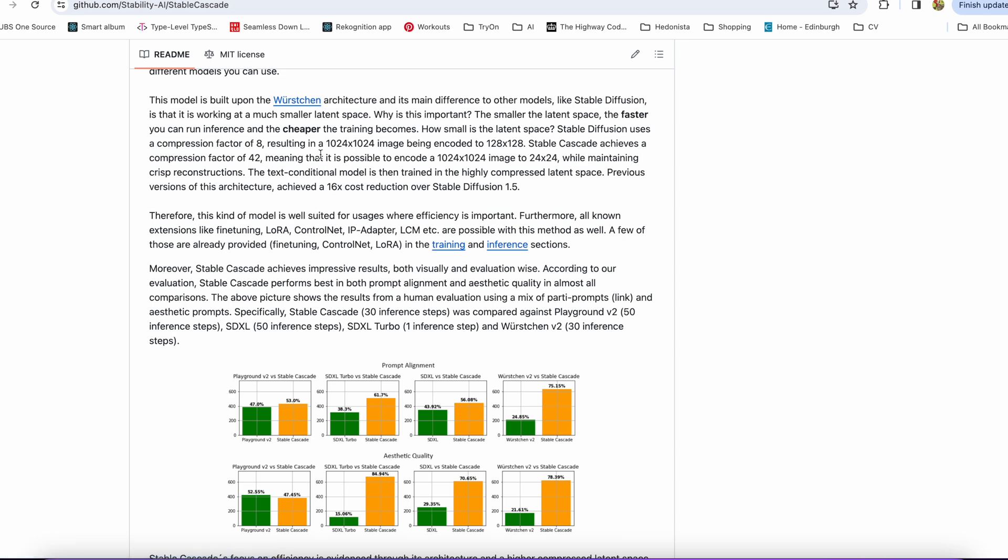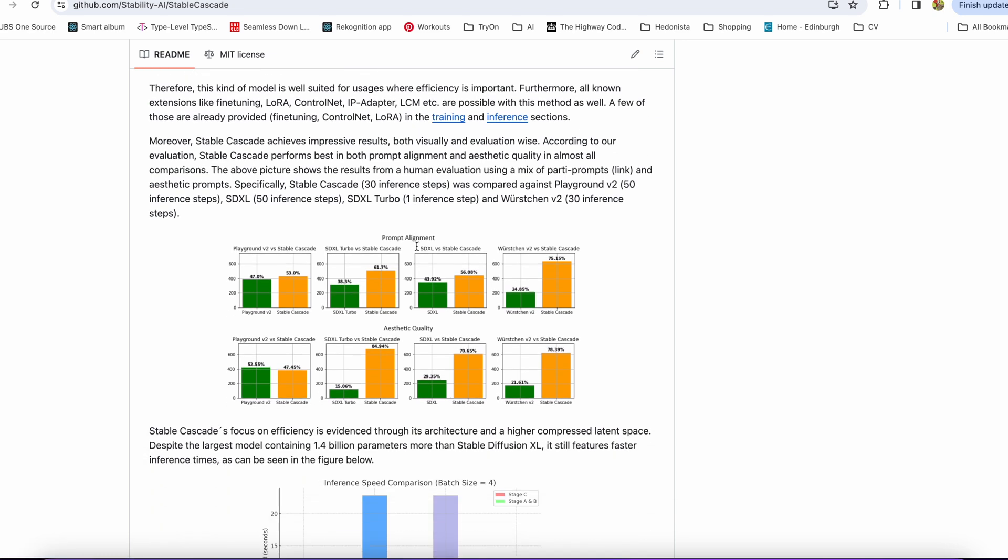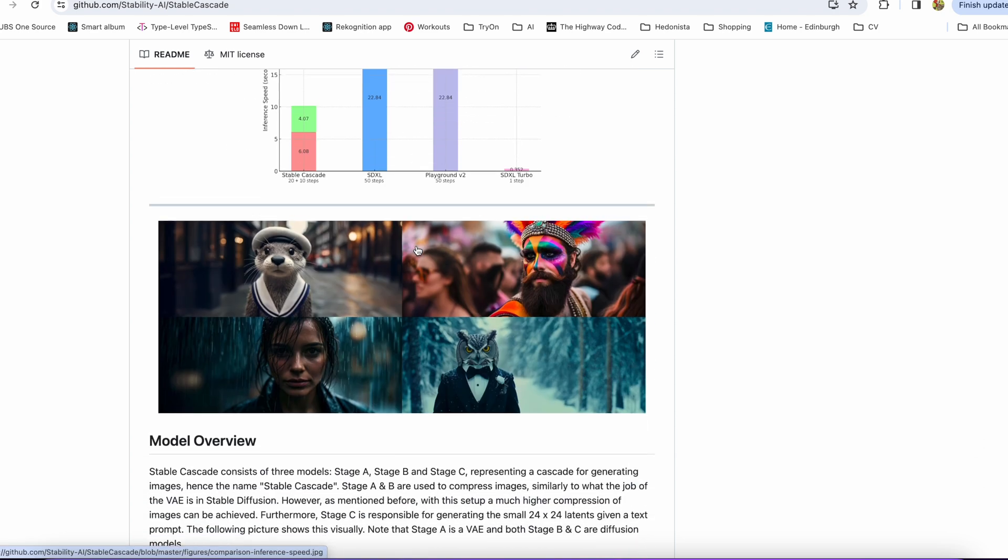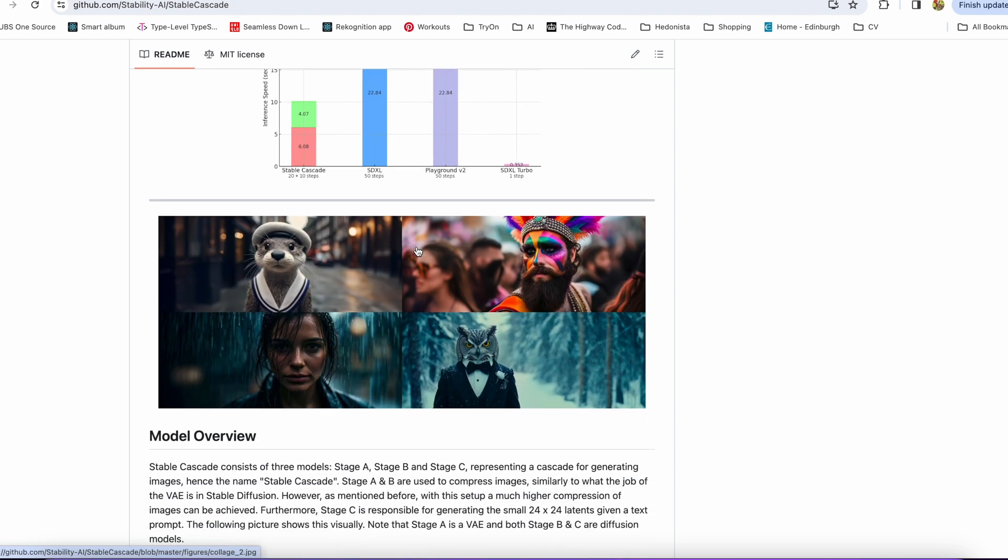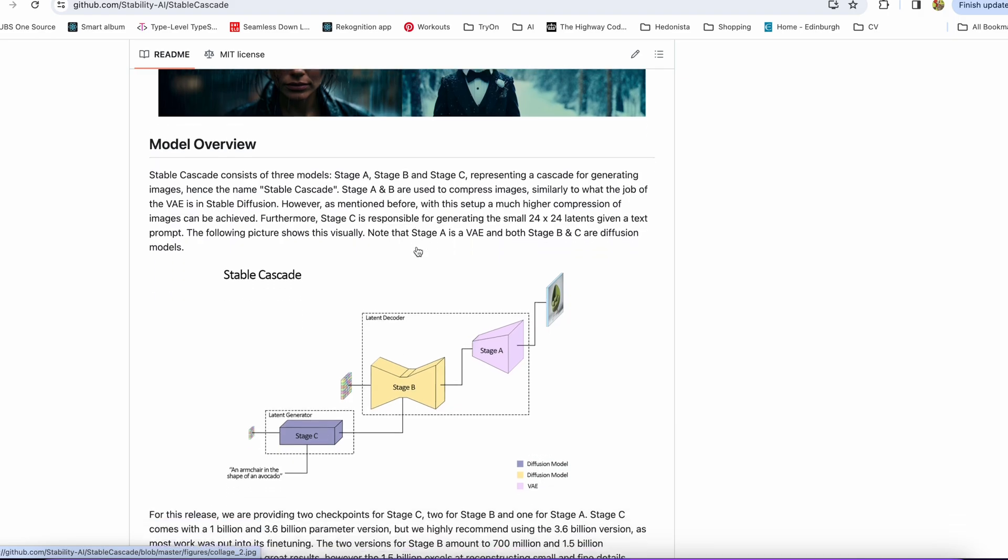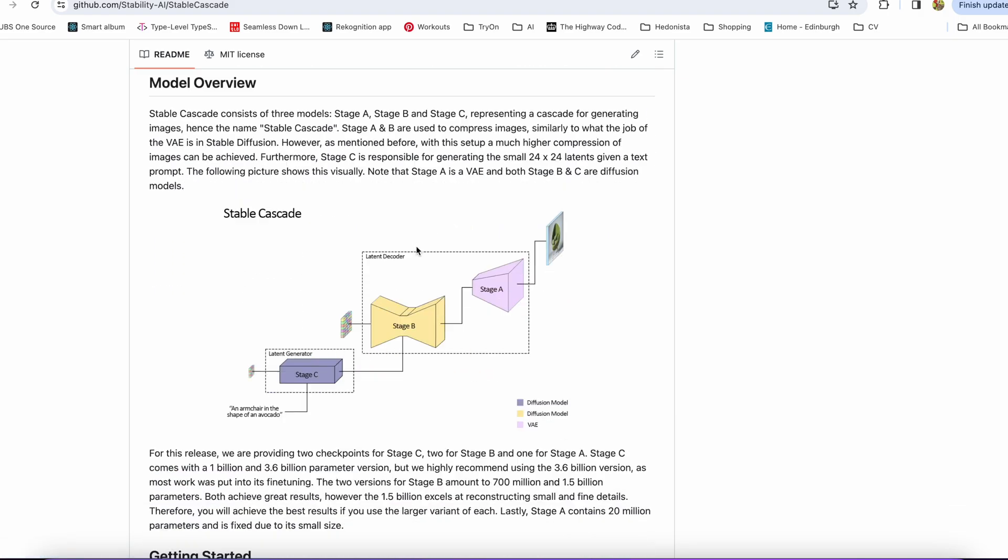Well, they claim it to be faster than Stable Diffusion because it uses a lot smaller latent space to encode the images. So this allows you to train checkpoints and loras and generate images much faster than you can do it with Stable Diffusion.